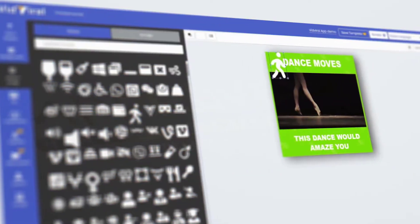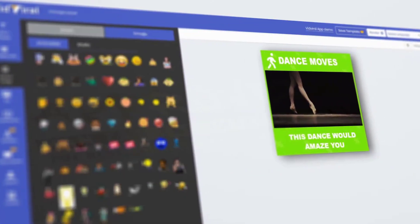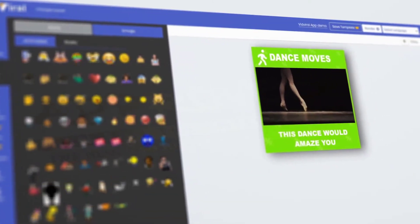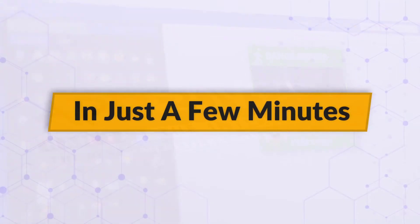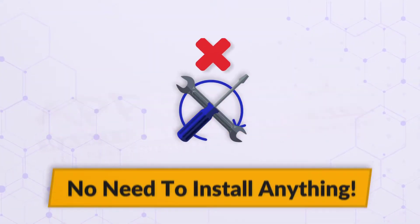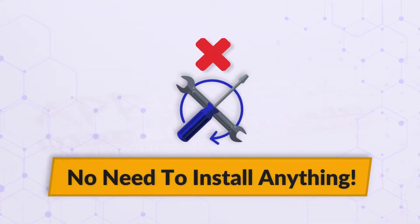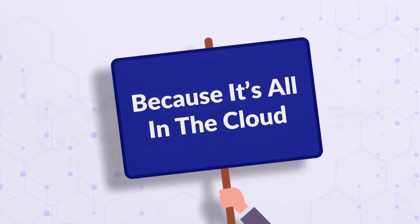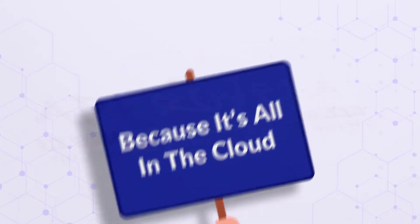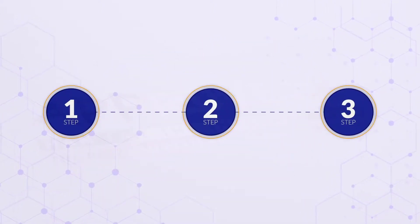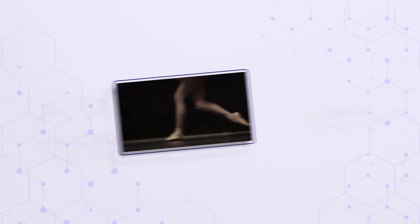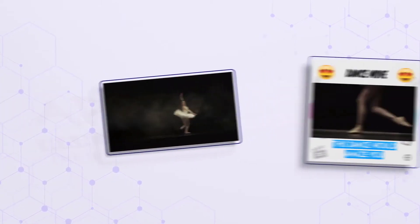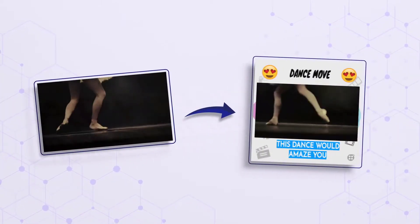With its easy drag-and-drop interface, you can create your video memes in just a few minutes. And to top of it all, you don't need to install anything, because it's all in the cloud. All of this is possible in just three simple steps. That's right! Converting your regular videos to trending masterpieces is as easy as one, two, three.